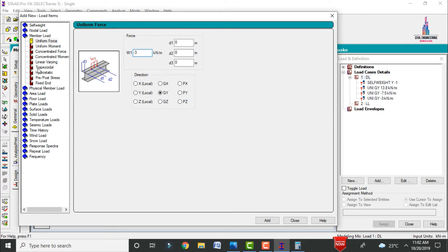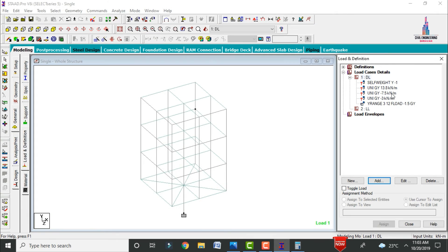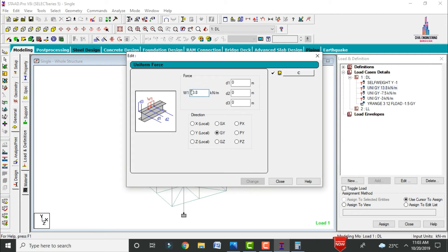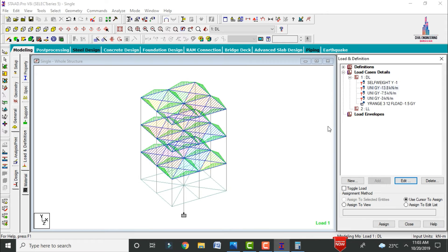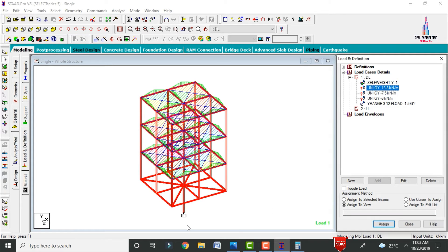Add parapet wall load: 0.125 m × 20 kN/m³ × 1.2 m height = 3 kN/m. Then add floor load: -1.5 kN/m² for marbles and tiles, acting over distances of 3 m and 12 m. Edit the load sign to negative since loads act downward. Assign self-weight using assign to view, assign yes.